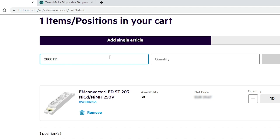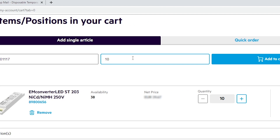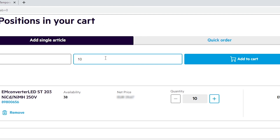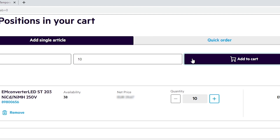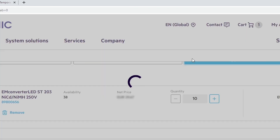After adding the additional product we now have two positions in the cart — it was again a success — and we can now proceed to check out.